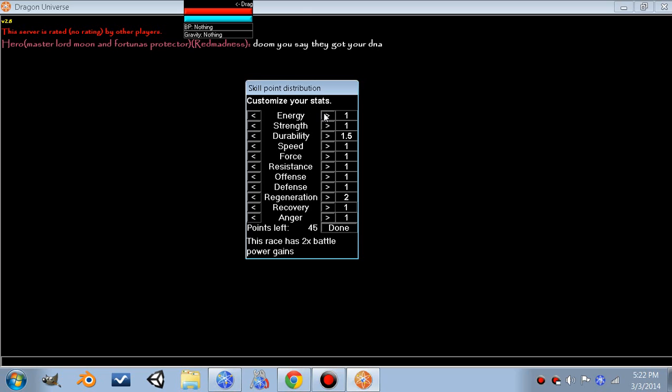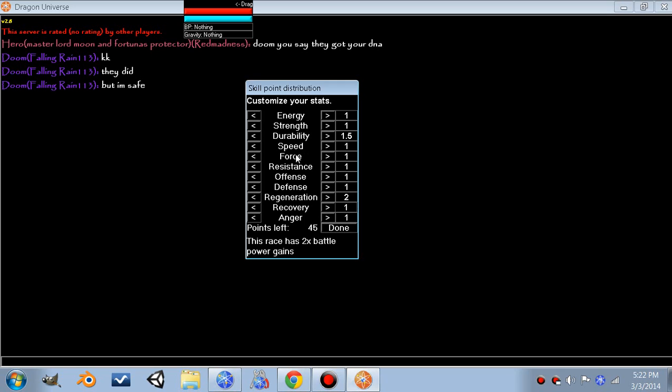Energy - all your abilities will drain your energy. Strength is how much melee damage you do. Durability is how much melee damage you can take. Speed is how fast your character moves around, and the delay between their attacks and how fast they can charge up certain attacks. Force is how much damage you do with energy attacks. Resistance is how much damage you can take from energy attacks.